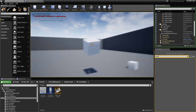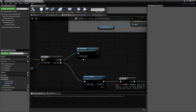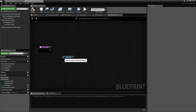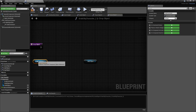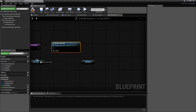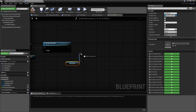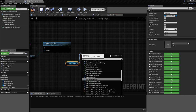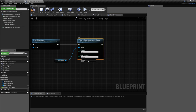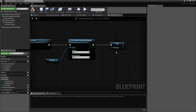Now we can grab, but we can't drop it. In the drop object function, we take the grab constraint and break it — that should let the object go. Then we reactivate the collision by setting collision response to channel for the pawn back to block. Finally we set the held object variable to null.